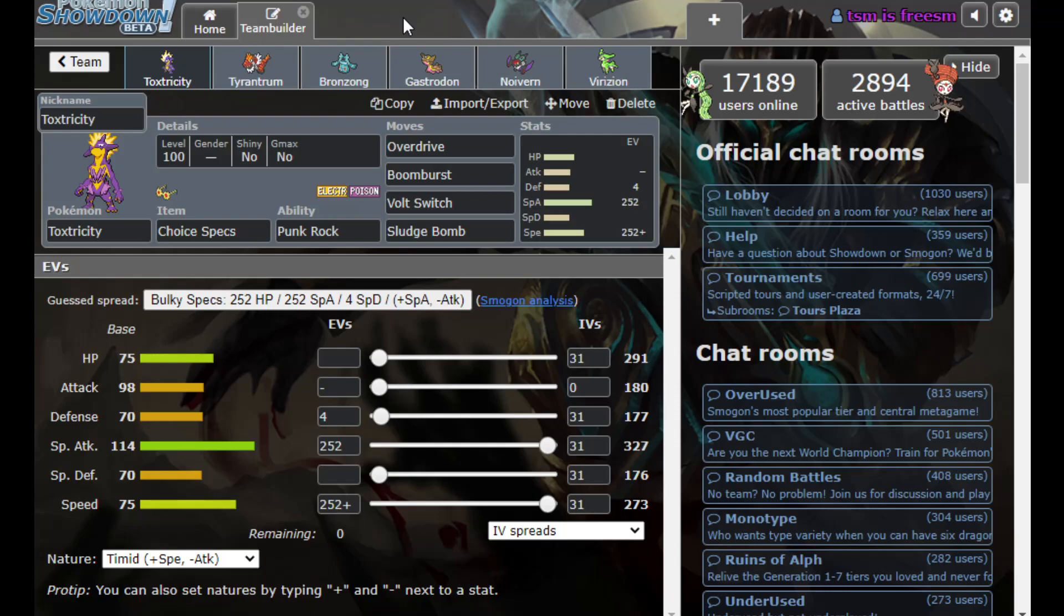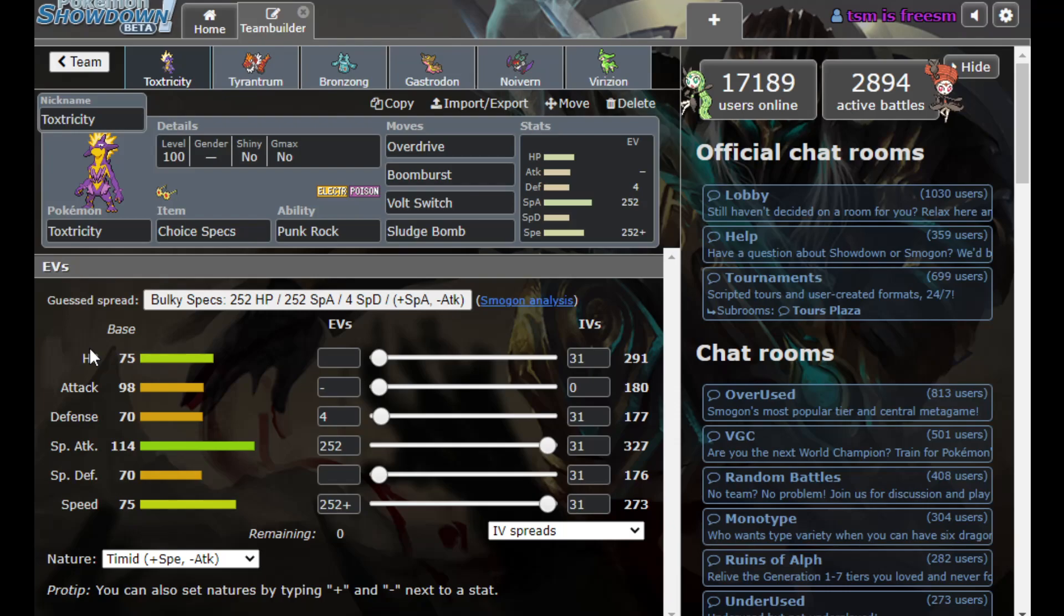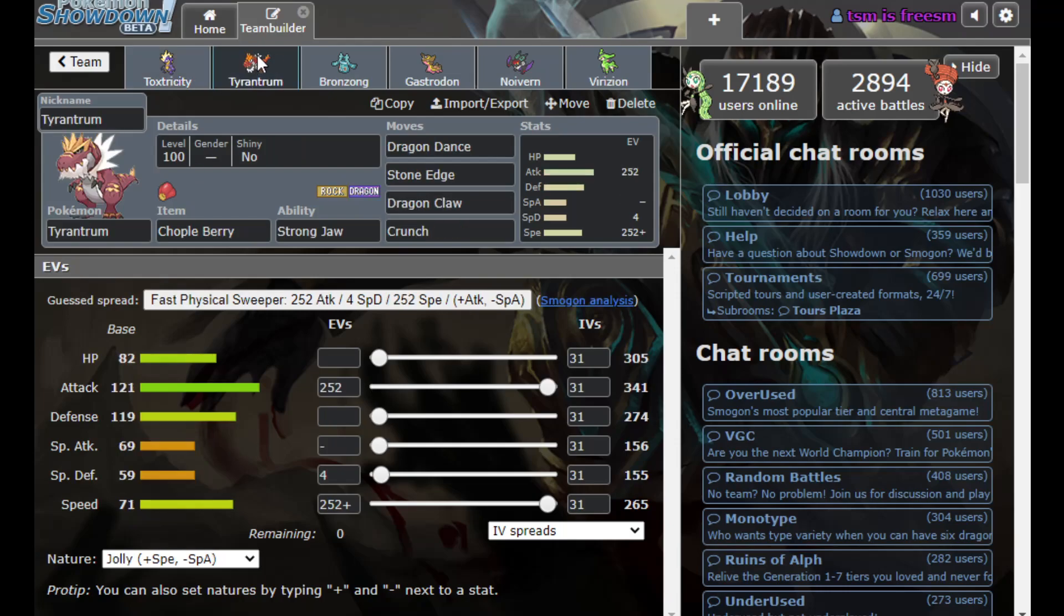I think a lot of playing around Toxtricity is just not letting it break for free. And all of the common moves you'll see it run, fortunately, do have immunities. This is the most common set. Even Boom Burst is doing upwards of 40% to SpDef Rhyperior, which I think is the most common pivot into Toxtricity.